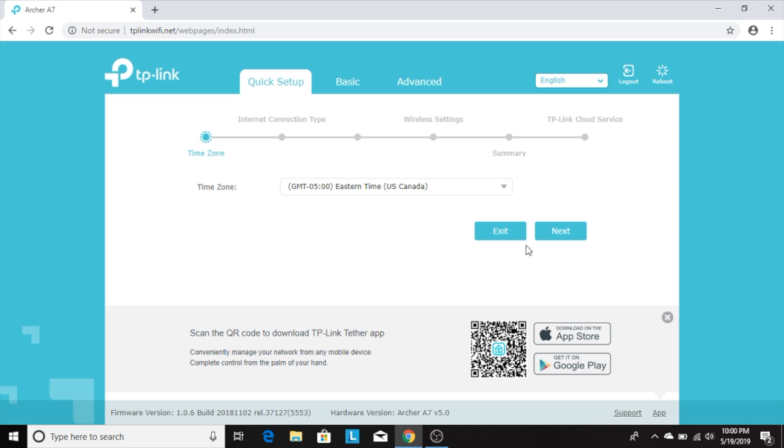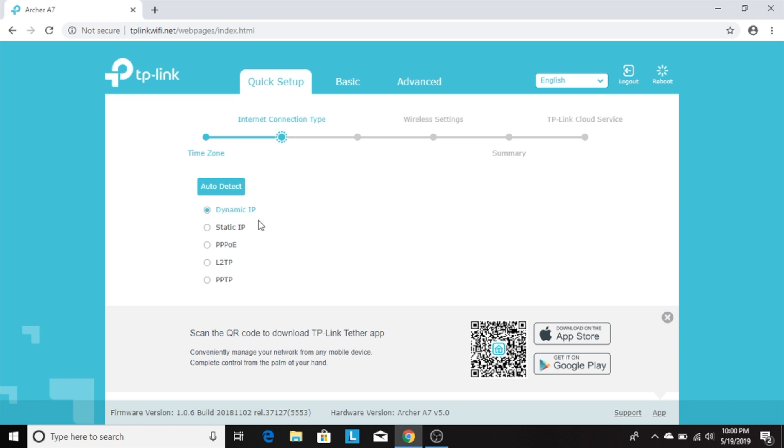On the next page, it asks you to select your time zone. I'll select mine and click next. On the next window, it asks about IP assignment options. Leave it as default dynamic IP. Unfortunately, the setup isn't very intuitive from here on out.